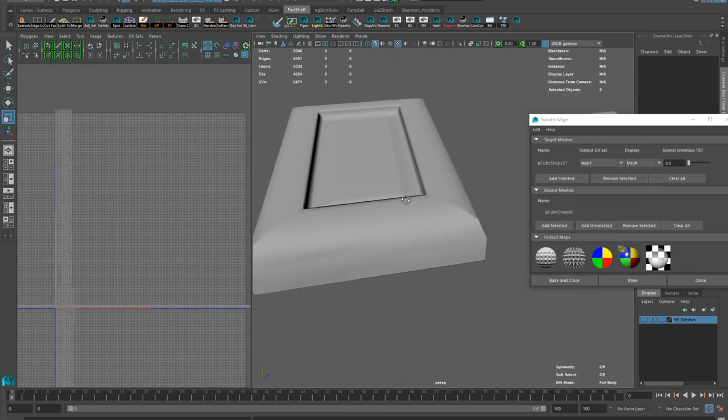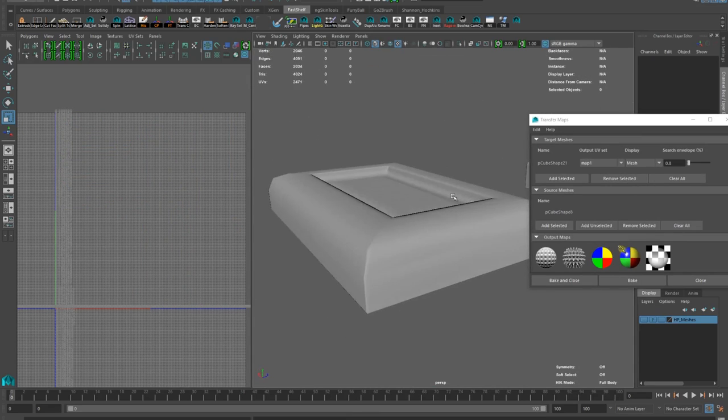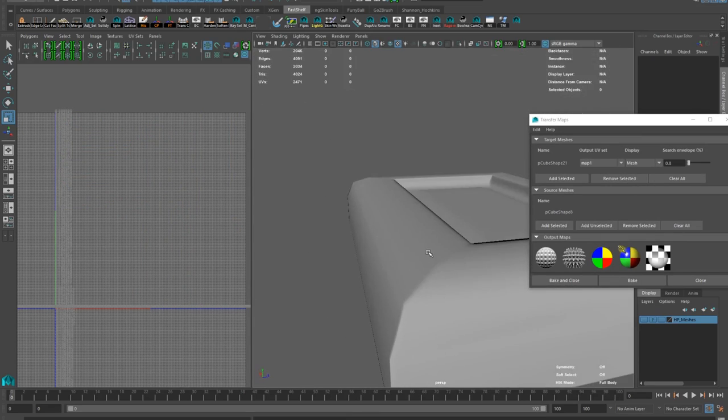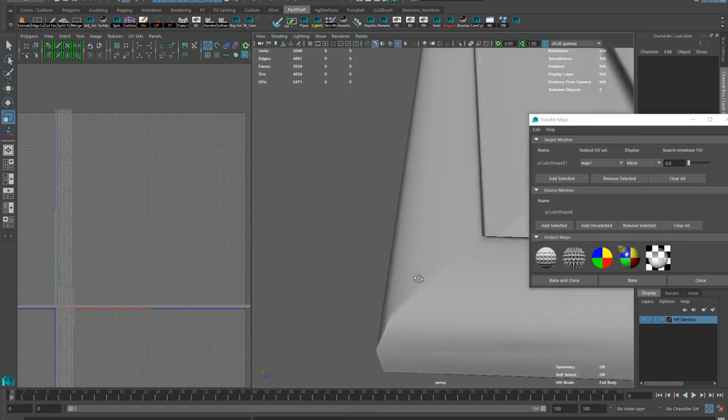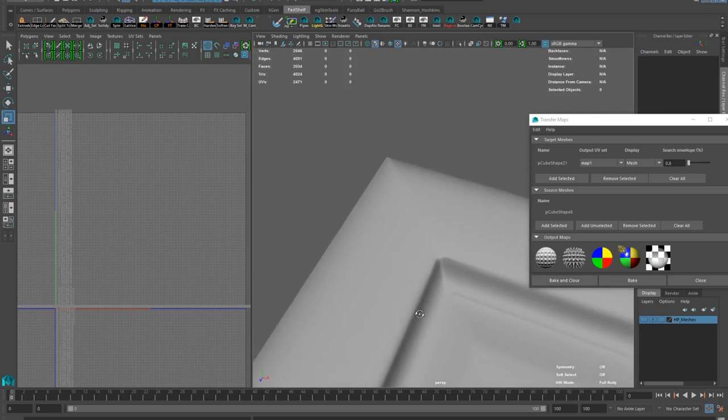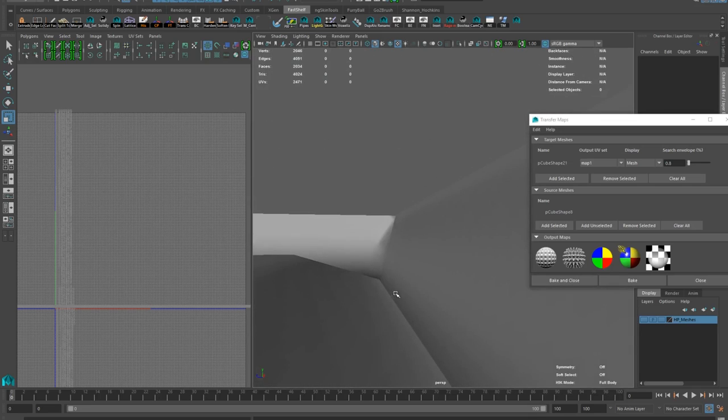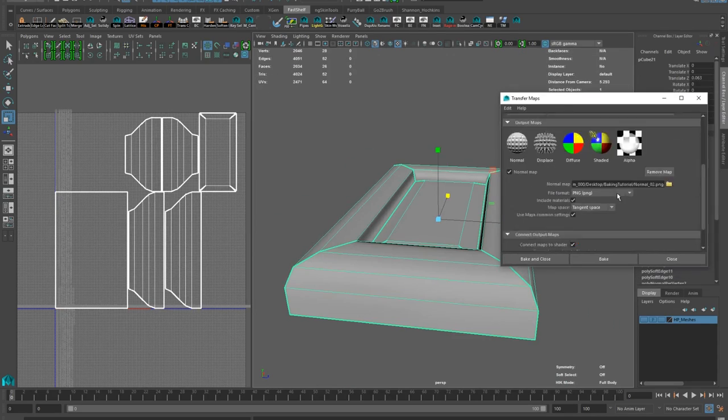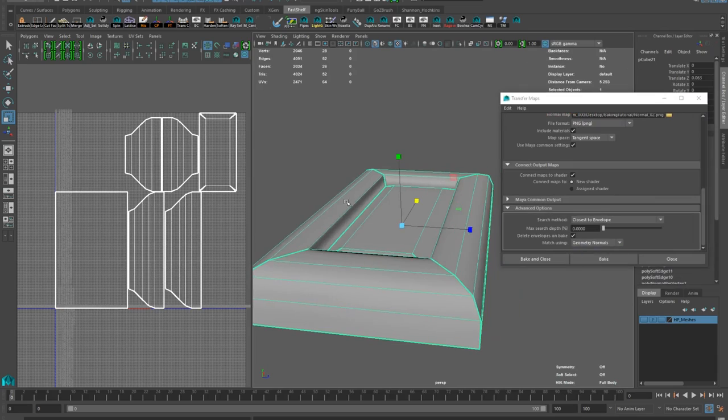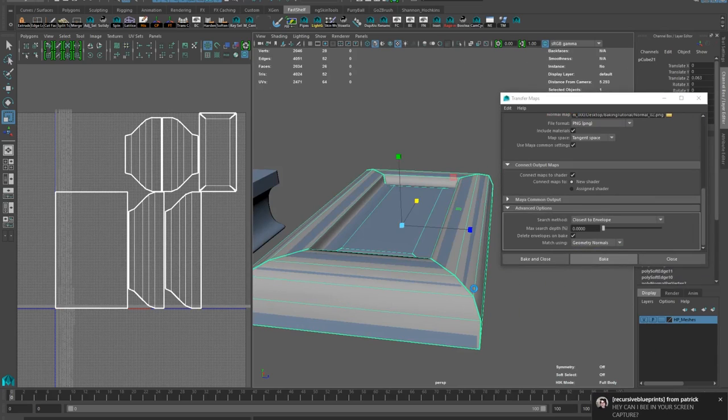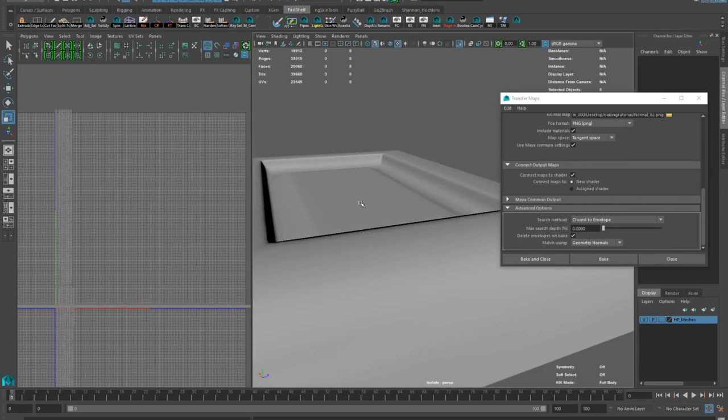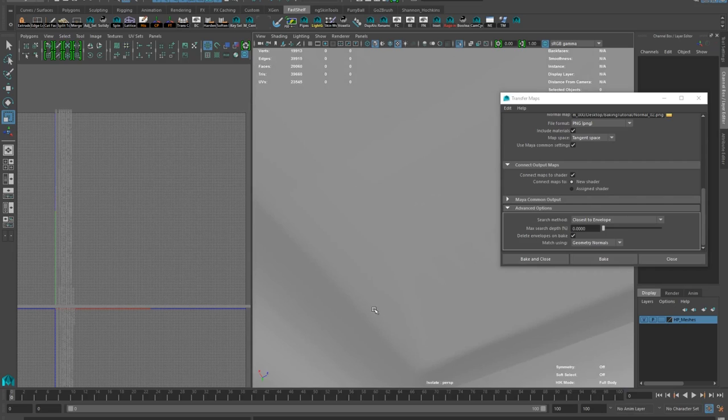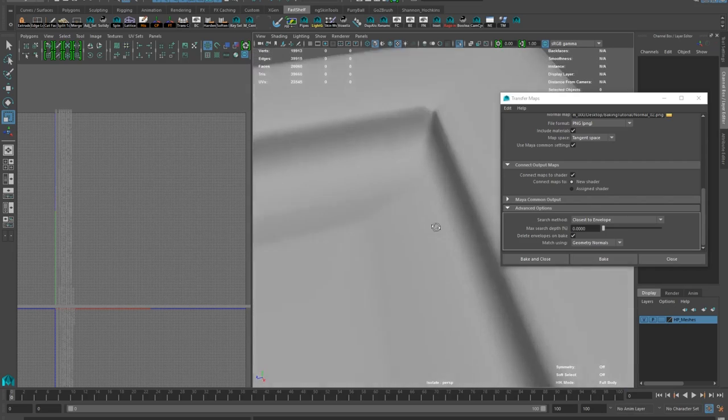Bake is done. It's okay, but there are some pretty bad edge seams where my hard edges are. Reason being is that I accidentally baked in surface normal projection mode, which splits your bake at hard edges. Switching to geometry normals and baking. Ignore the obnoxious Patrick guy at the bottom of the screen.